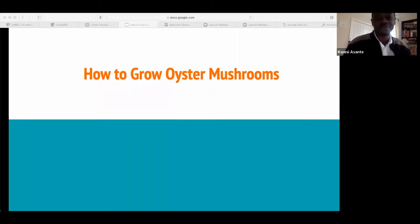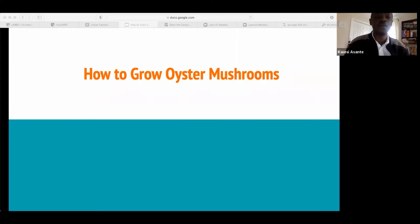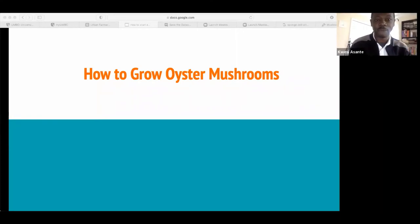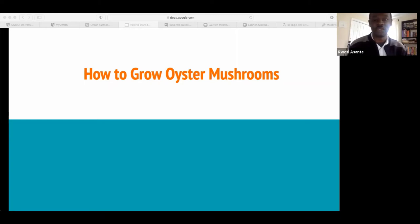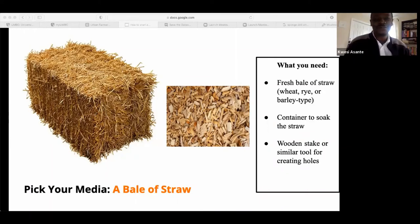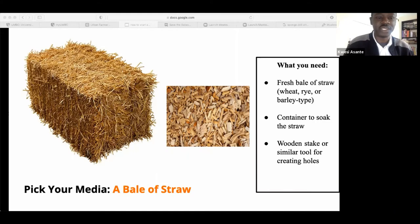First, we need to discuss the very basics of how to set your oyster mushrooms up. Mushroom growers rely on the media to be able to grow mushrooms. There is nothing very particular about the media you need — logs, straws, wood chips, and sawdust are all good media for cultivating oyster mushrooms. For this talk, I will focus on growing them on straw. Straw can be wheat, barley, or rye, and all varieties are easily available. You can purchase it from any hardware store or most farm stands.